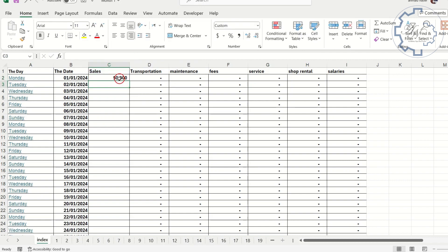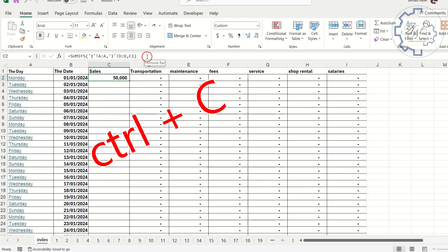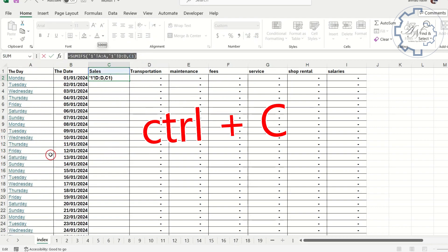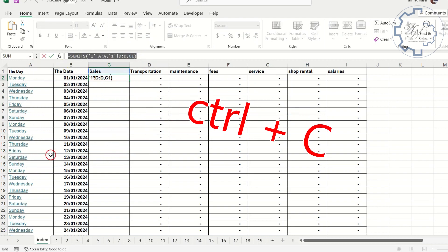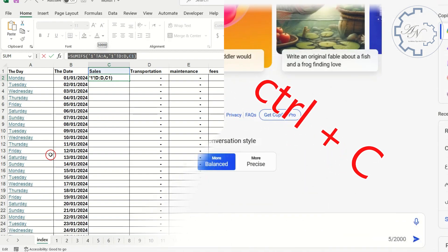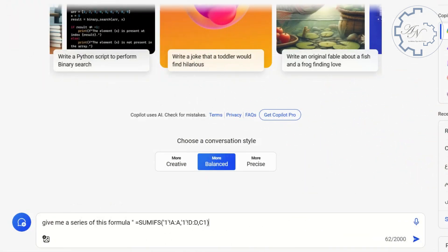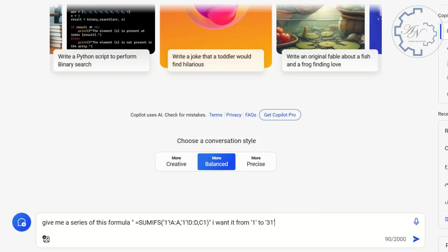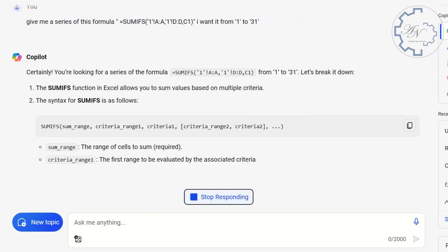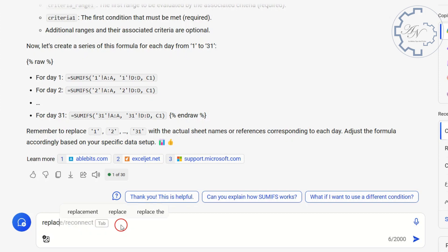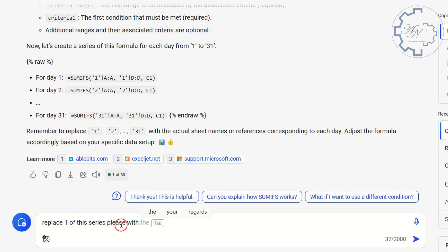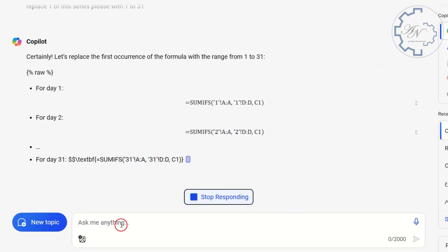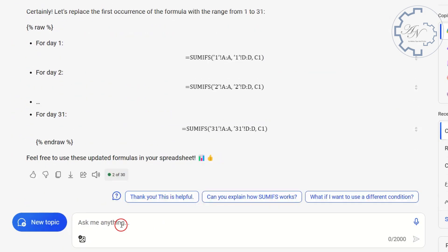I will copy this formula and will ask both of Bing and Google. Let me start with Bing. Let me say, give me a series of this formula. I will put it between double quotations. I want it from 1 to 31. It gave me an explanation about this formula. Replace one with 1 to 31 in this formula. This is good but not what I need.